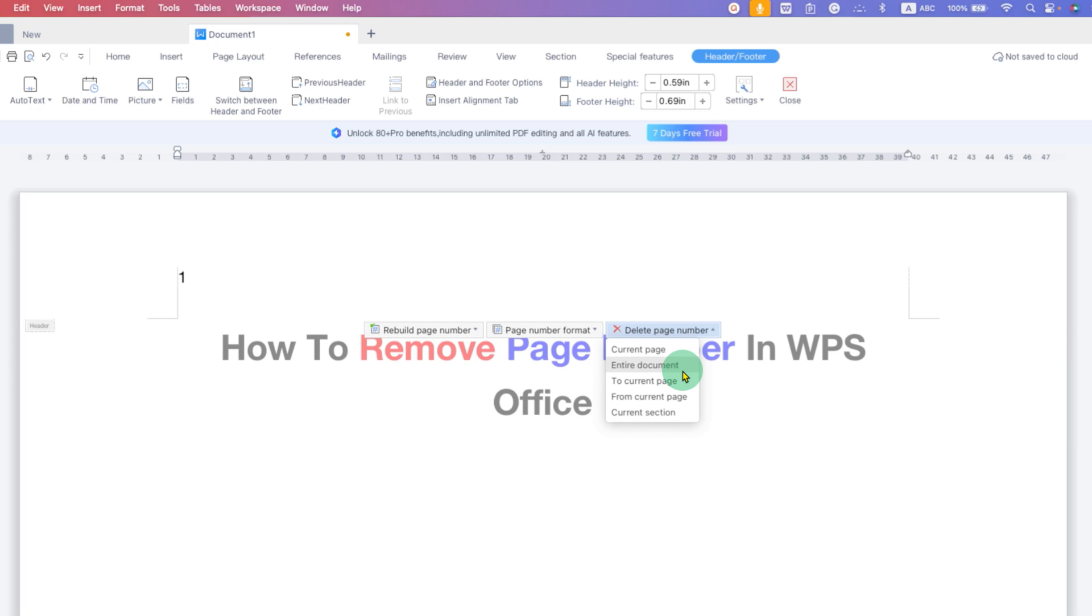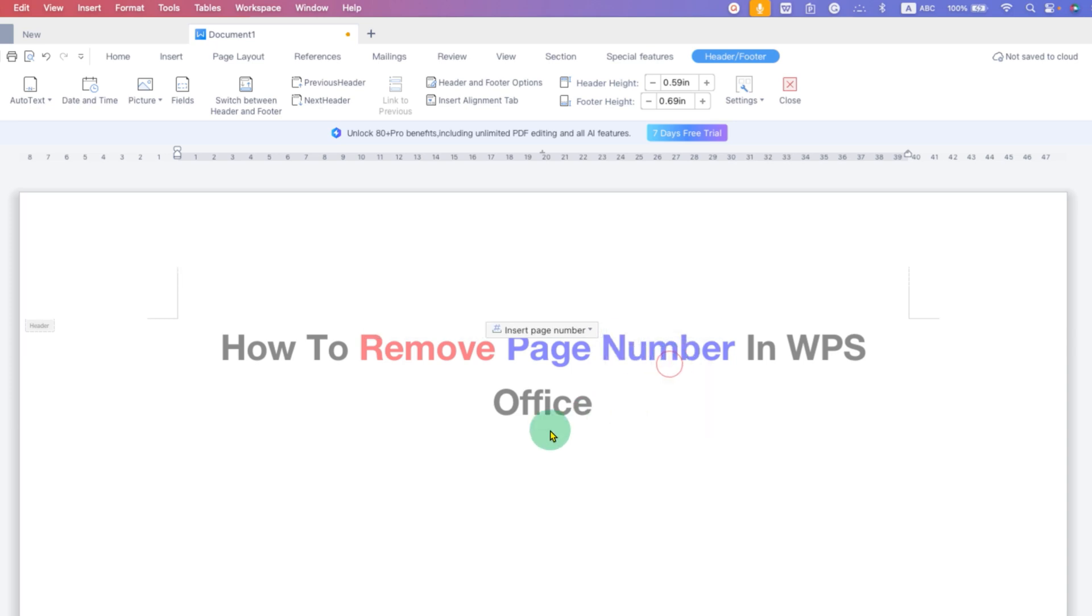Entire Document will delete page number from all the document. And there are other options. You can try them if you have sections. For now, this tutorial, I am selecting here Entire Document to remove all page numbers in WPS Office.